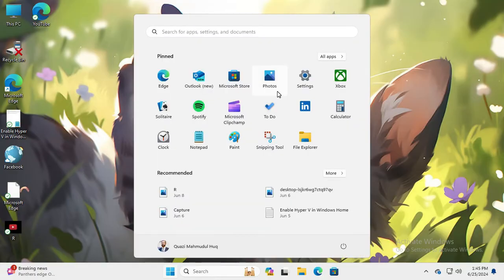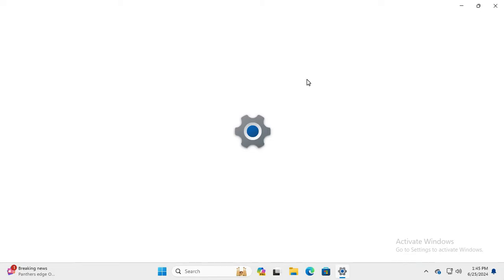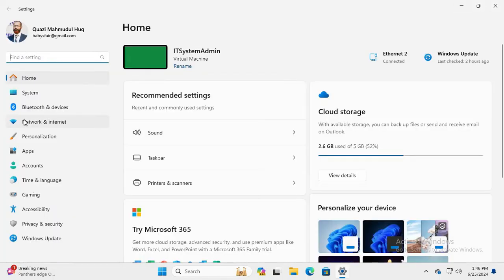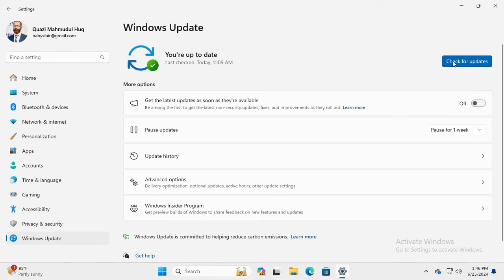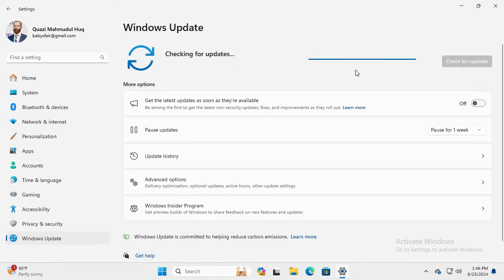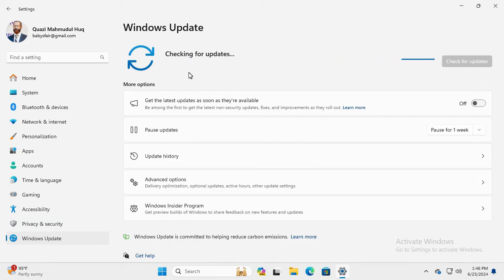Now click on the Start menu, click on Settings, and in the left frame the last option is Windows Update — click on Windows Update. You need to check for updates and keep your computer up to date. Click on 'Check for updates'. This will check for updates and download and install all new updates.